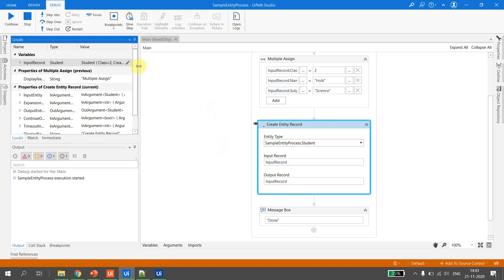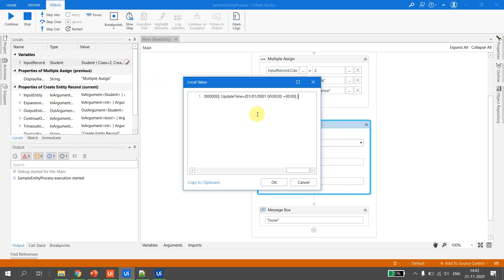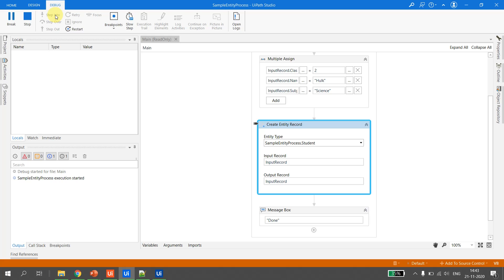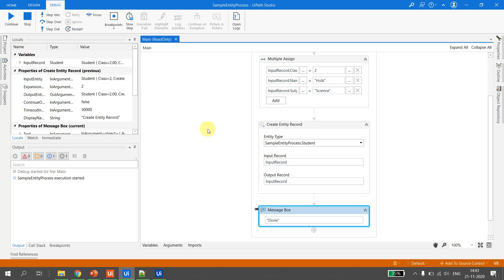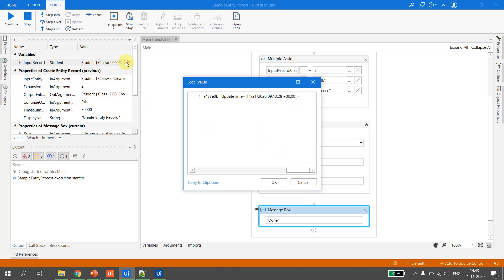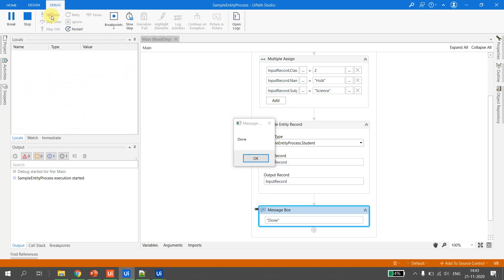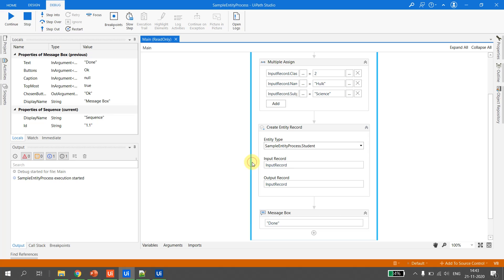Now when we execute the Create Entity Record activity, it should push the record to UiPath Data Service. At this point the updated date and updated time have not been updated yet in the locals. After stepping through, the updated time and updated date are updated by UiPath. This is how the record is inserted. I hit OK and step through — done.